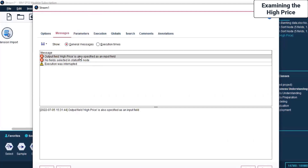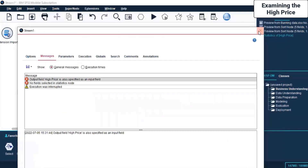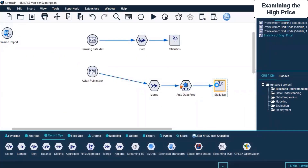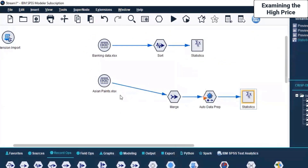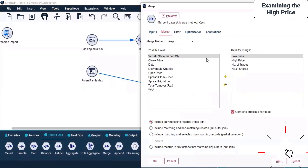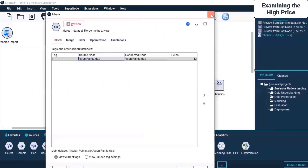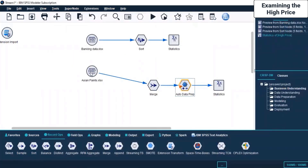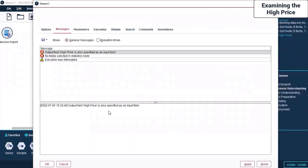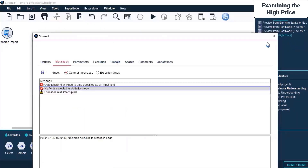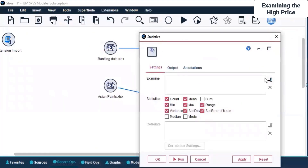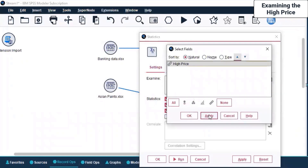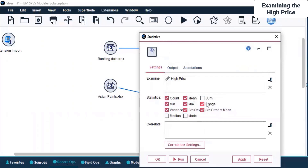The error says output field High Price is also specified as an input field. Let's come back here. What is the output field here? We don't have one here. No fields are selected in the Statistics node. Let's come here - we have High Price selected. Click Apply.